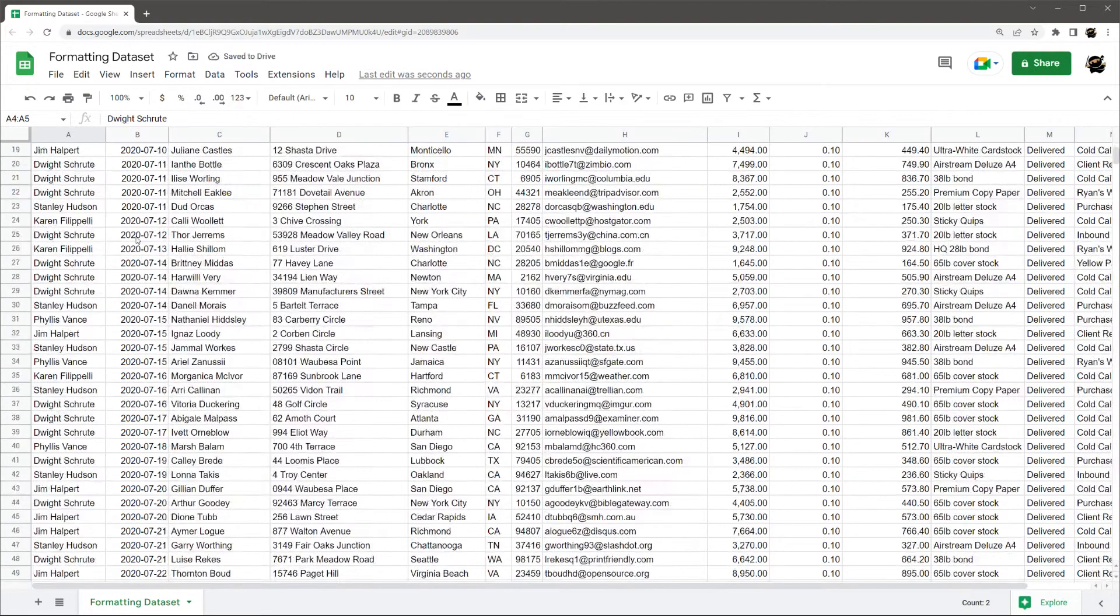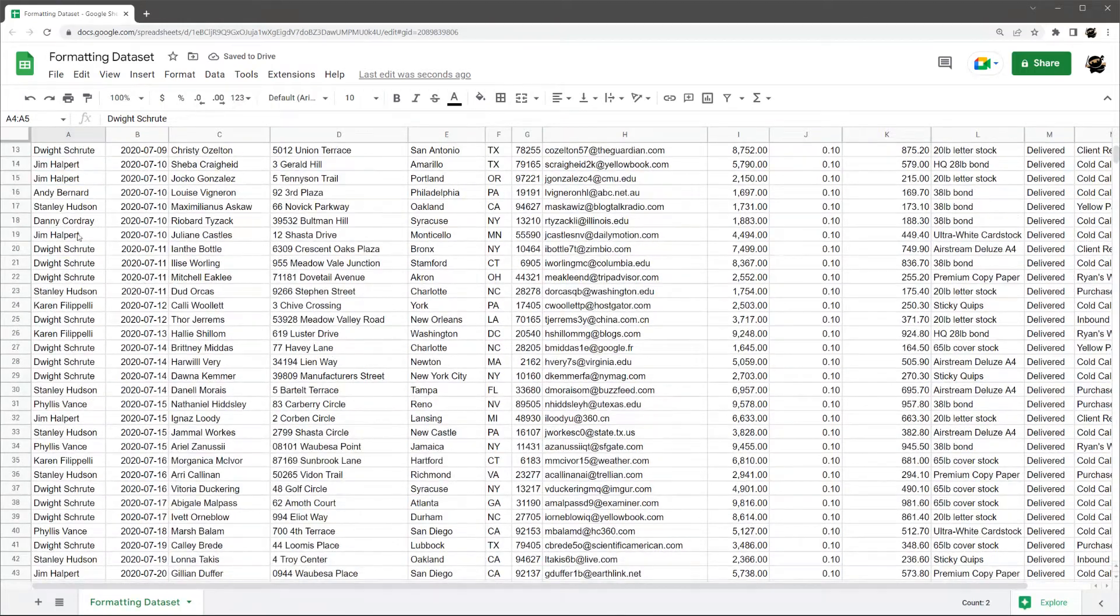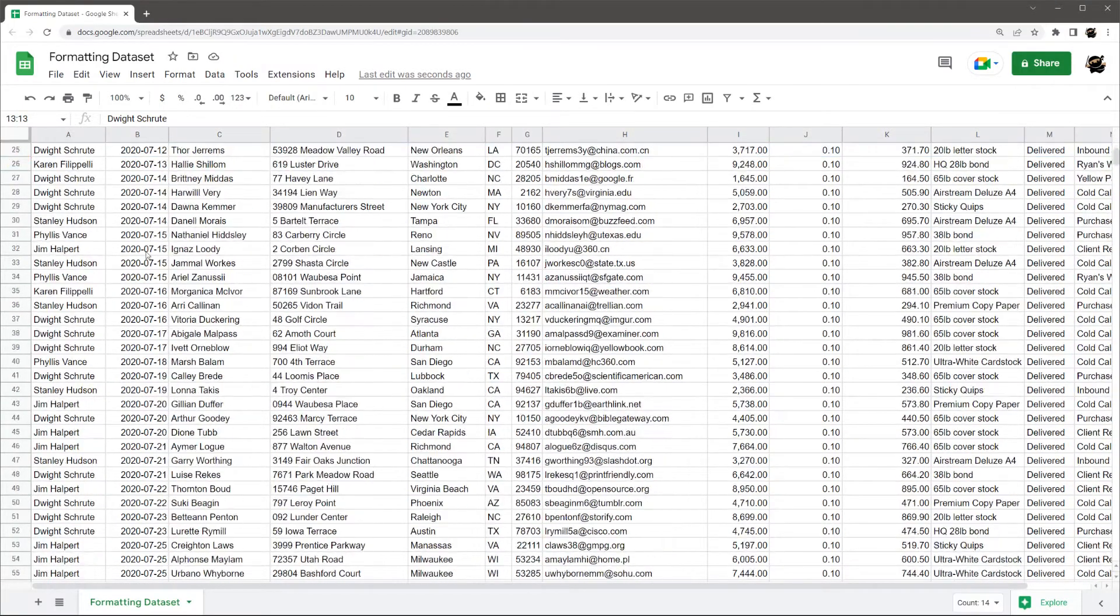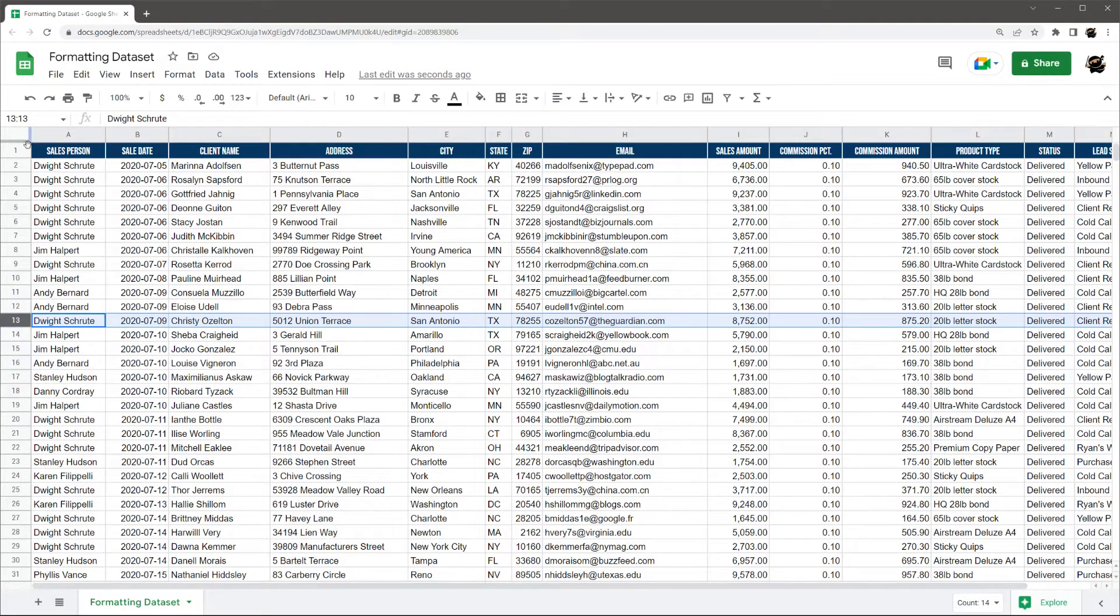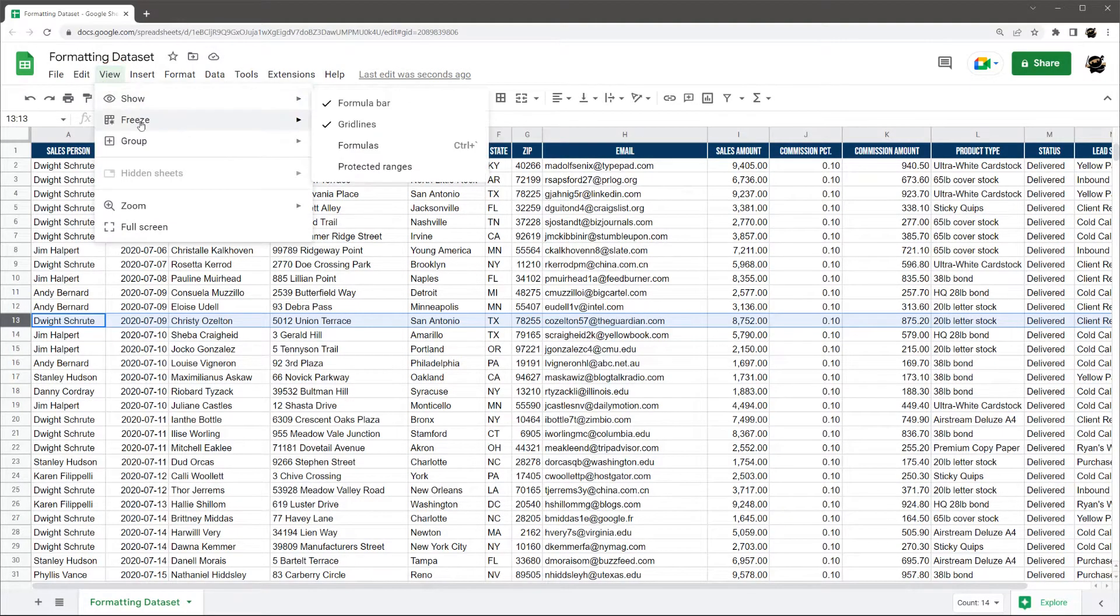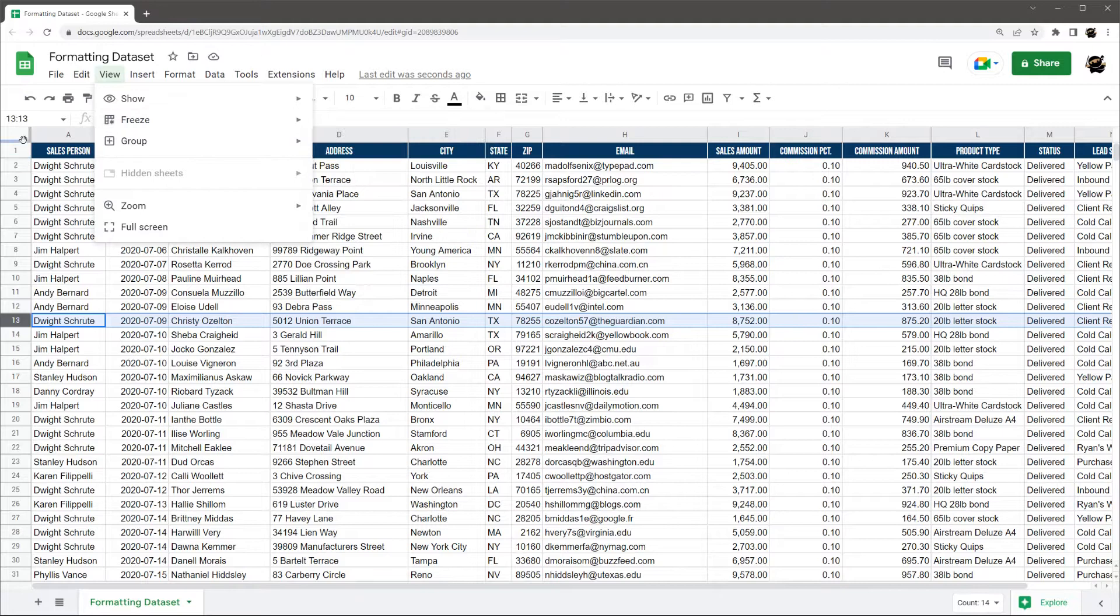One thing we often want is if we see if I scroll down here, we lose our header. So let's go ahead and freeze the top row. And so you can do this two places. You can do this on freeze. Or you can just select right here.